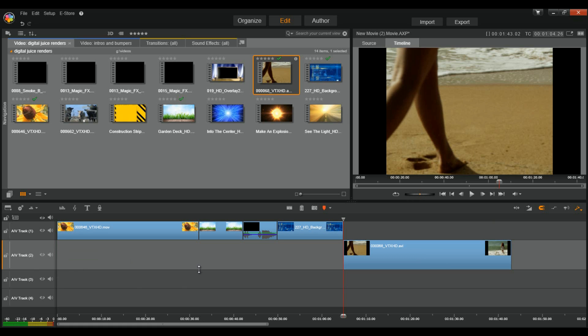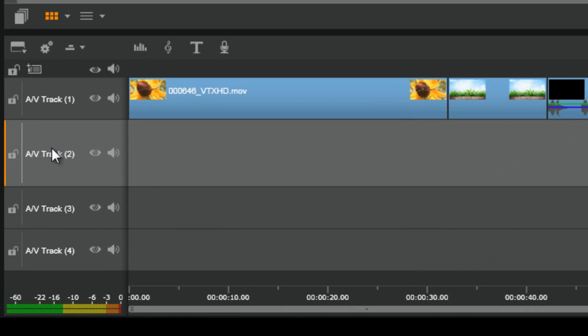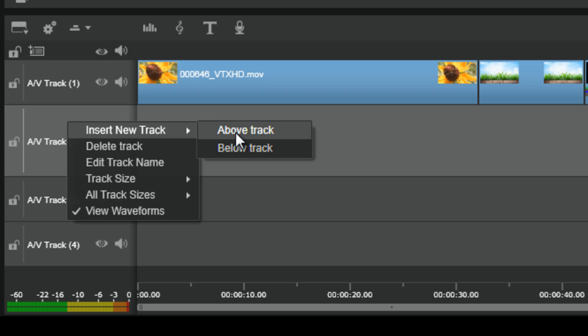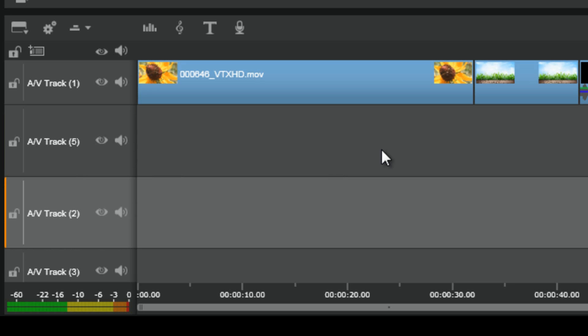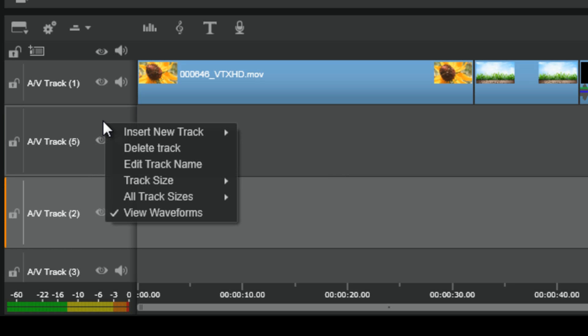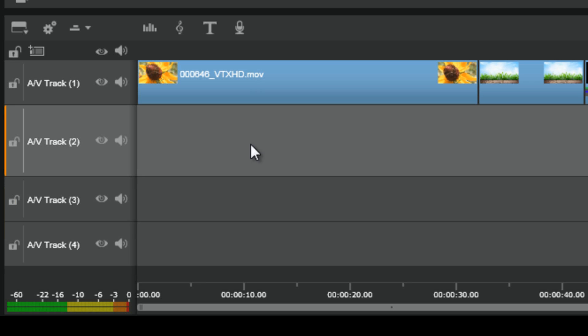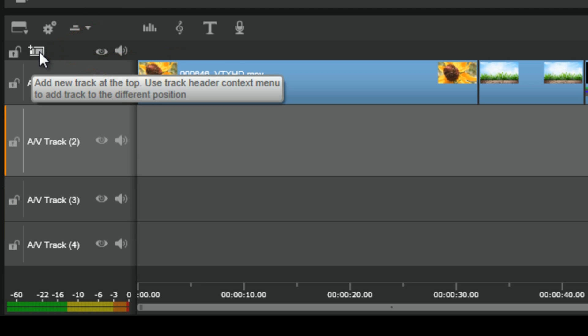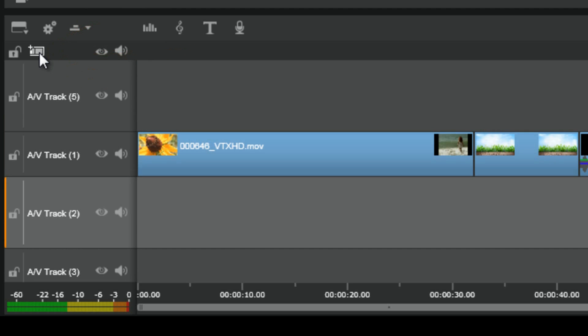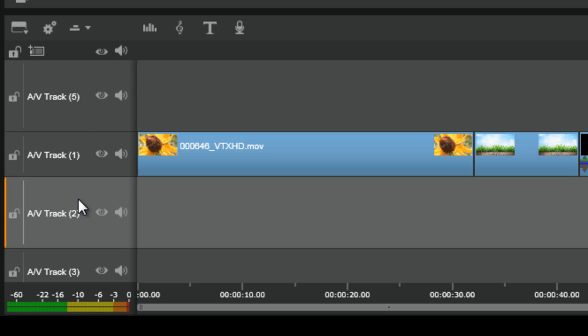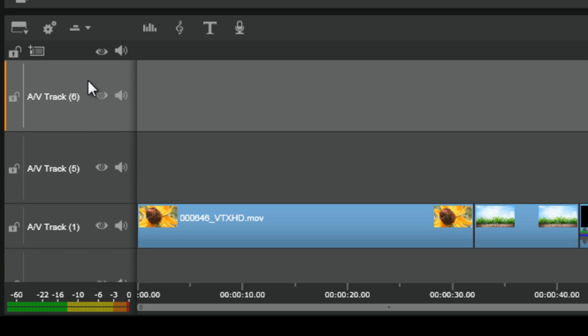One of the best things about Pinnacle Studio 17 Ultimate is that it has unlimited tracks. Now, you can add tracks to the timeline by clicking on the track, right clicking it, selecting insert new track and select whether you want to add a track above or below the track that you're currently on. You can also go ahead and delete this track by right clicking on it. Also, you can add a track by selecting a track and then just go to the add new track button. When you do that, it's going to automatically add a track to the top of everything. Really, it doesn't matter where you're at, it's going to add it to the top of everything.